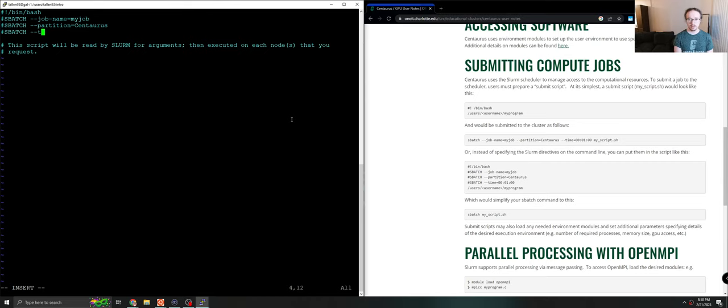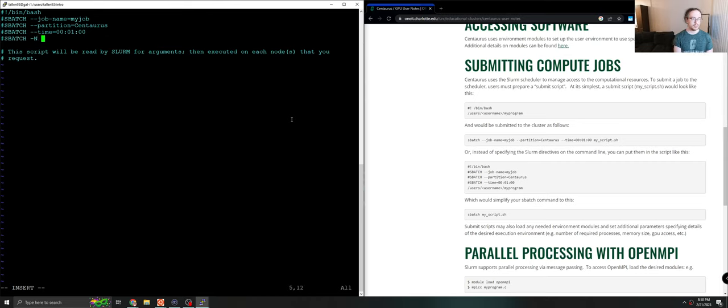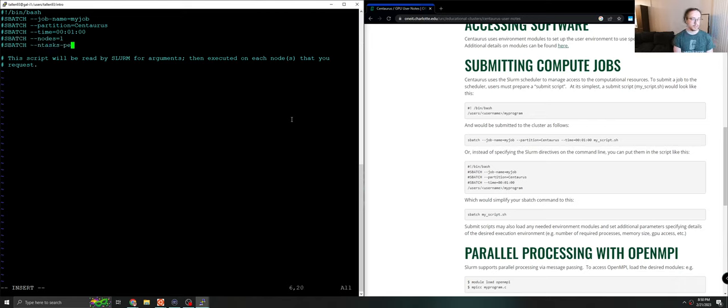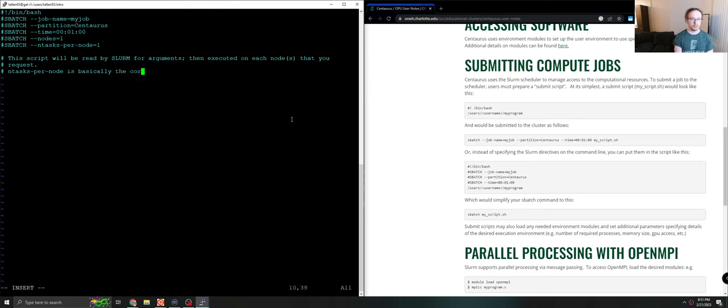We can request time. In this case we'll request one minute because this is not going to be a long job. We will also request a few additional resources. So we'll give it the nodes argument equals one because we just want one computer. We will also give it the n tasks per node argument. We will ask for one. N tasks per node is basically the core count. It's how many cores you ask for.